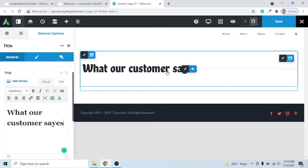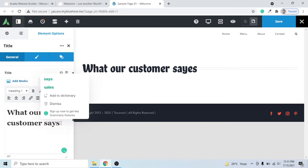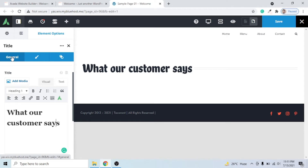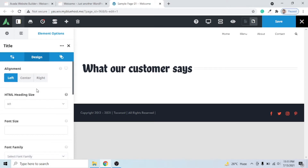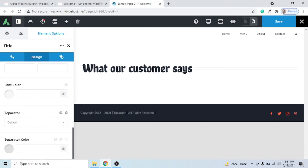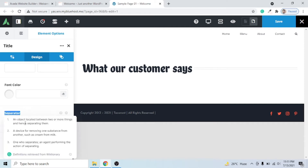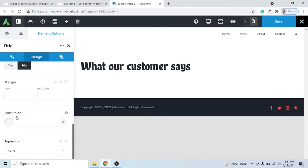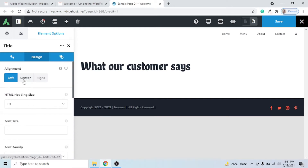As you can see, our title is added, but there are two thin lines on the right-hand side. Let's remove them. Go to the General tab, then the Design tab, and scroll down to the bottom. You can see the Separator option — it is selected by default. Click it and choose 'None.' The two lines are removed. Then come to the top and click Center to center-align the title.